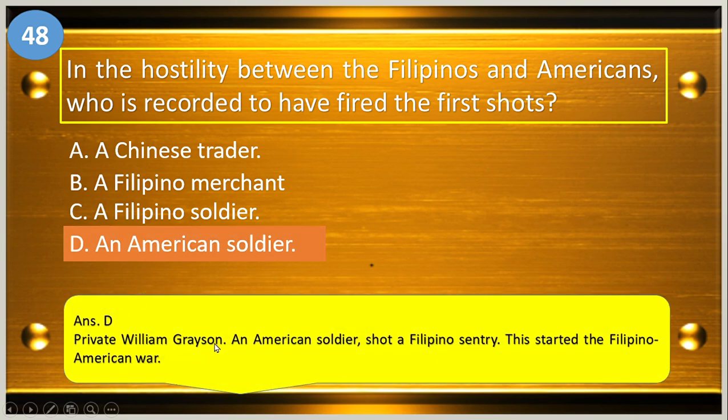Private William Grayson, an American soldier, shot a Filipino sentry. This started the Filipino-American war.